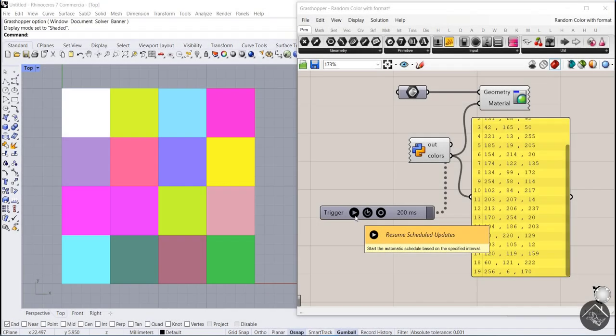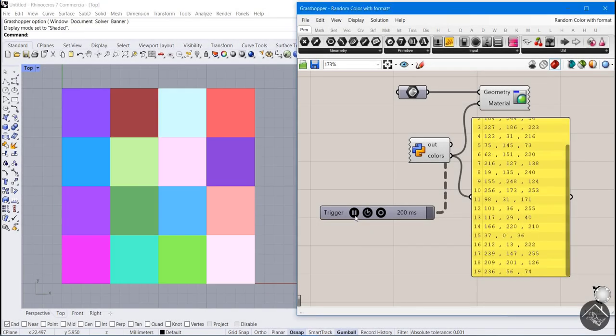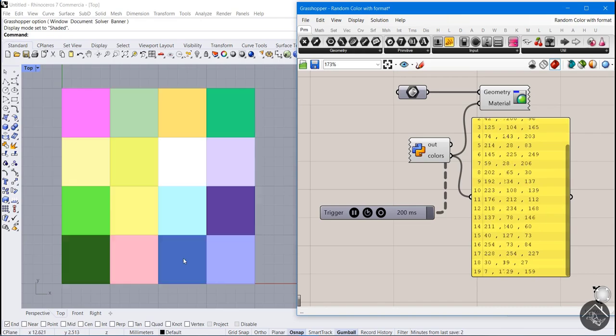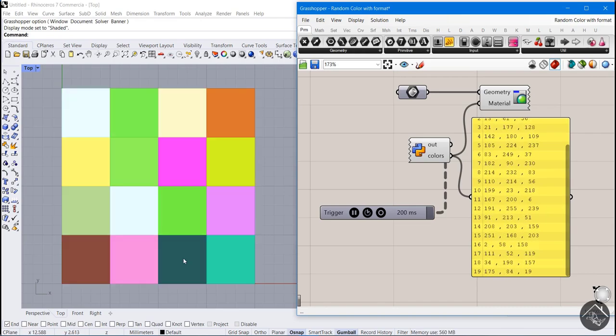We start with some important issues that you asked about in the comments of GHPython intro course. Then we take a look at format method and how it works with random to create amazing colors with Python that helps us generate animated geometries.